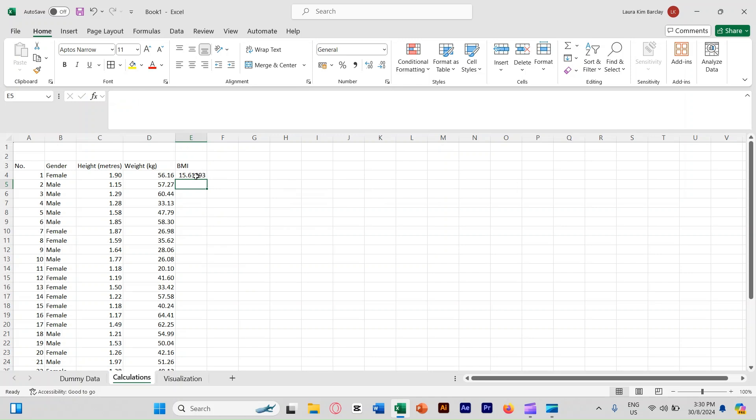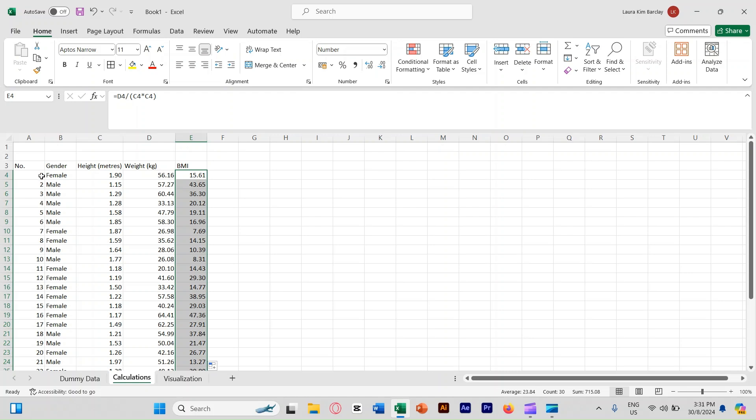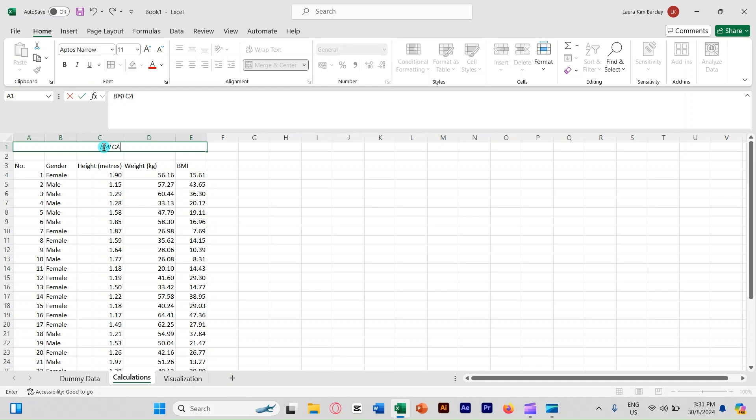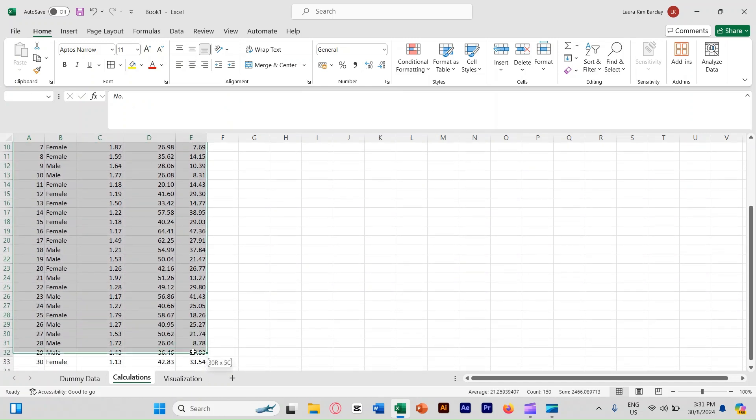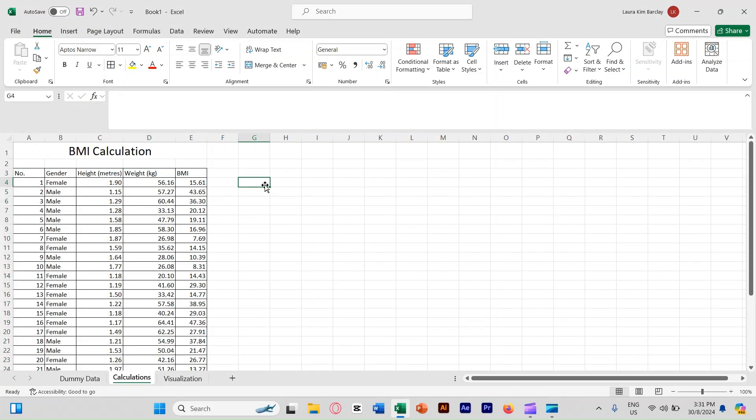Now click on E4 again, reduce the decimal places, then copy down the formula again. Now we're done with this. Let's merge the cells from A1 until E1, let's merge it together and name this as BMI calculations. Now let's make the font bigger if you like it bigger. And then we're going to add a border. Select the table that you want to add the border, click here, all borders. Now we're done with dummy data and also calculations.